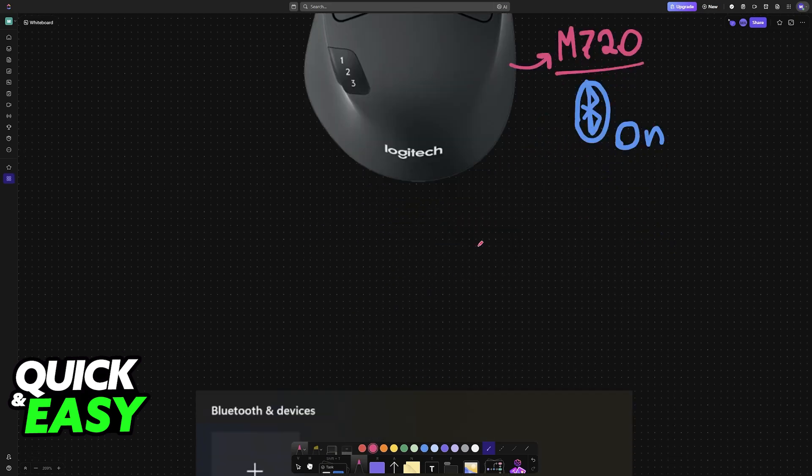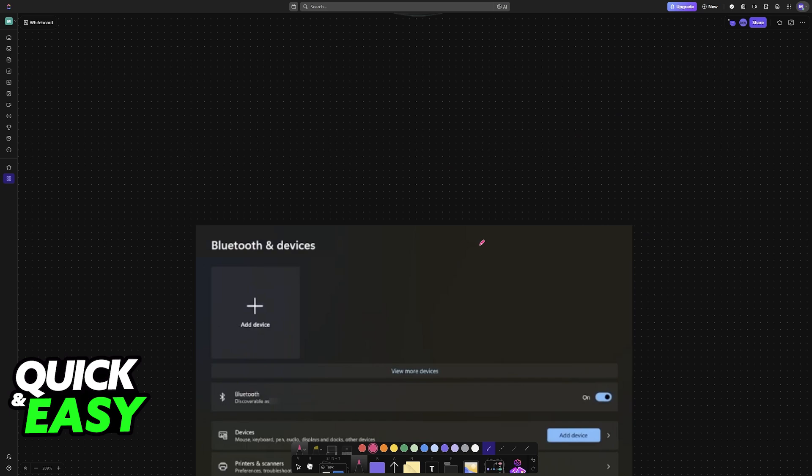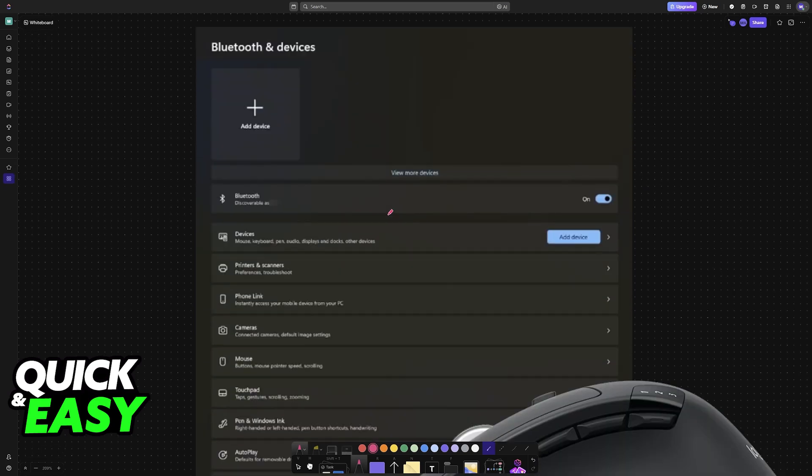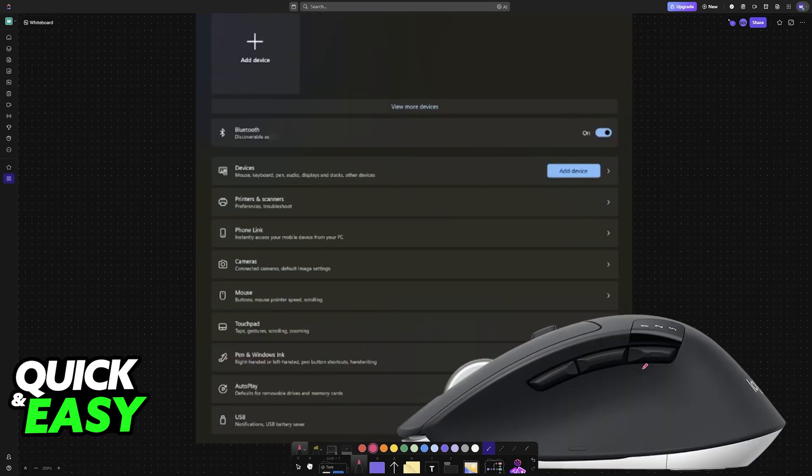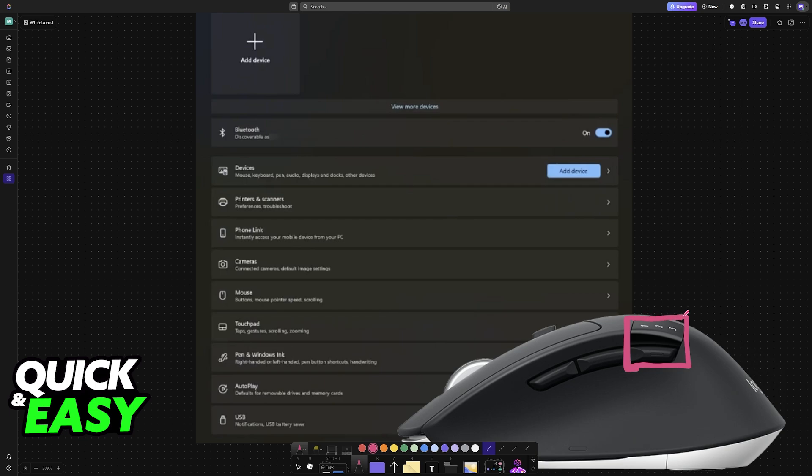So to do this with a computer or anything similar, first, set up the mouse to pairing mode. This mouse can be paired to three devices simultaneously, and they will all be stored in memory. Every time that you press this button, it will cycle through the devices. So you have device one, device two, and then device three.